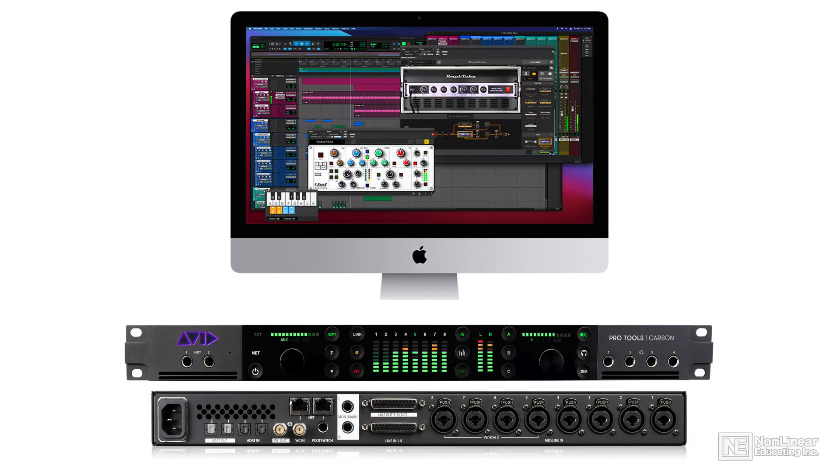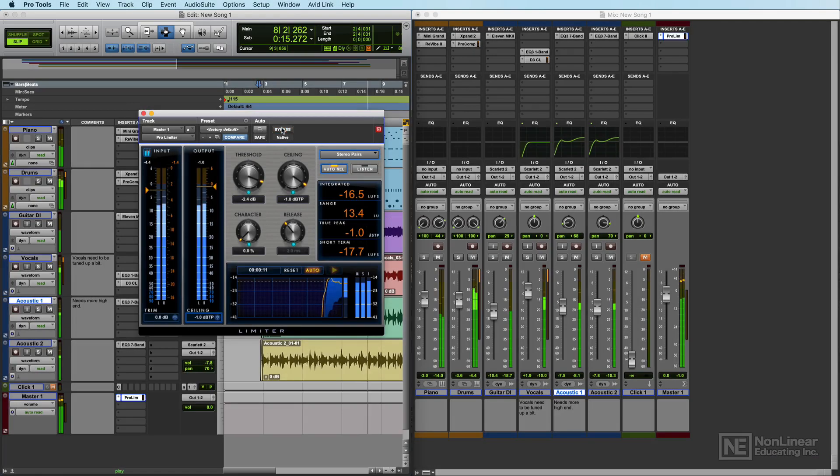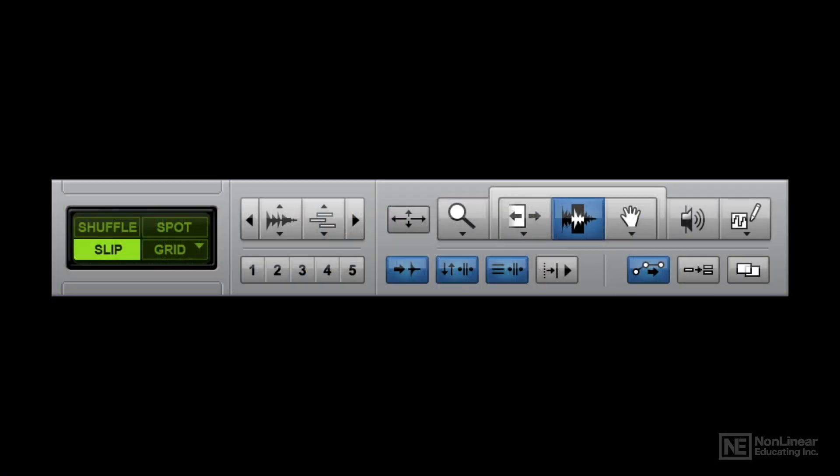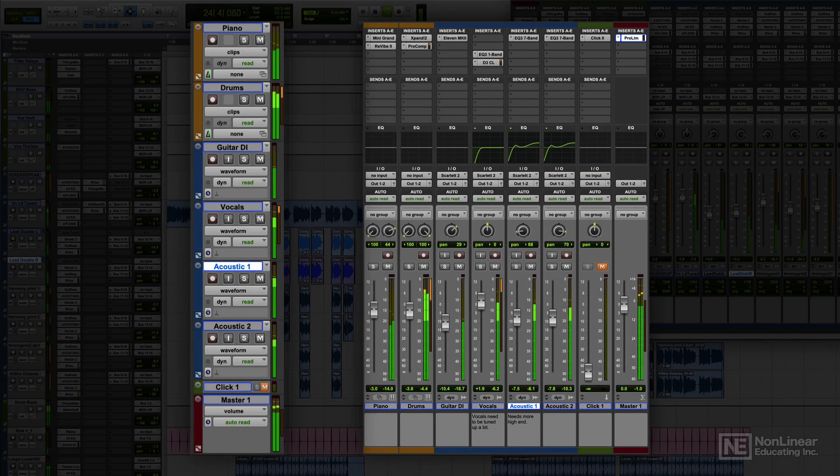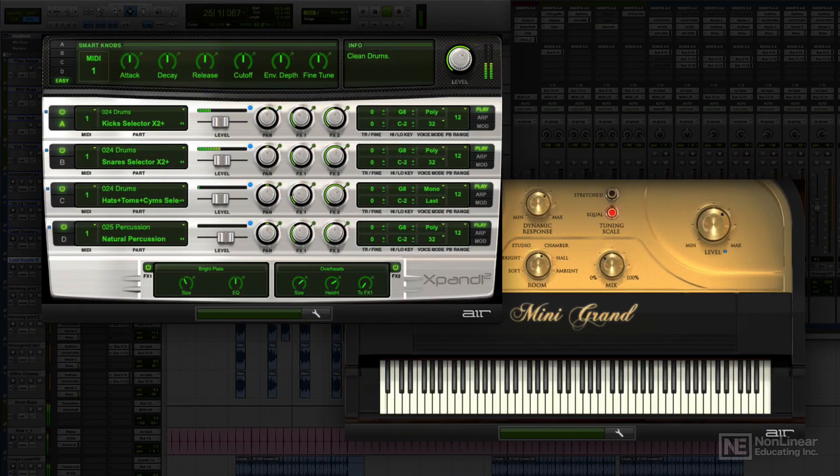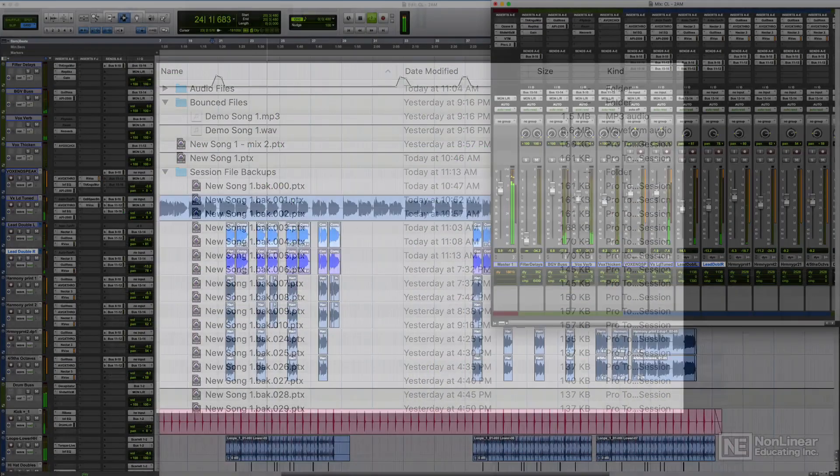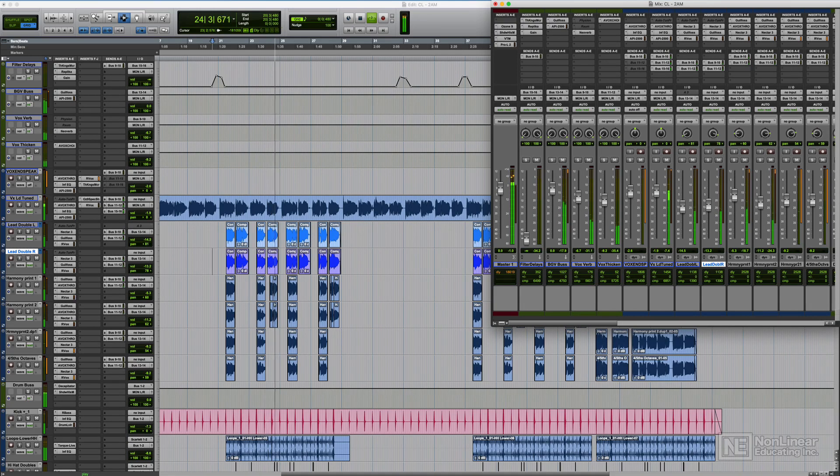Topics in this course include understanding how the Pro Tools system works, setting up Pro Tools, setting up your audio interface and MIDI controllers, navigating and understanding the edit window and mix window, using all of the edit tools and edit modes, understanding all of the different track types and how to use them, working with MIDI and virtual instruments, session file management, and finally exporting and bouncing your session.